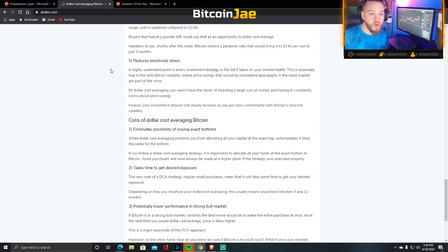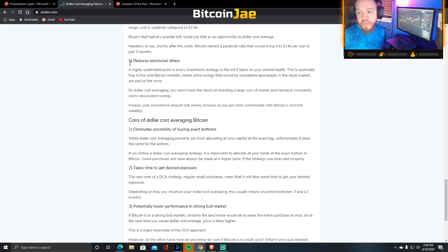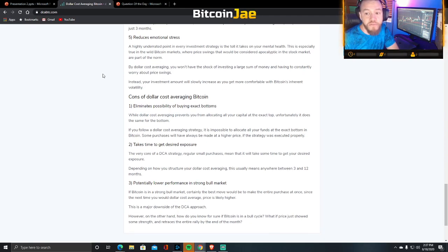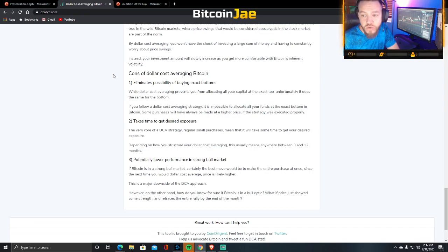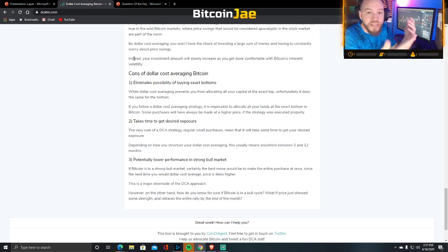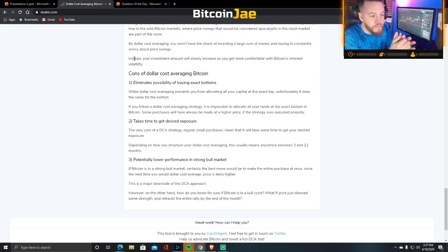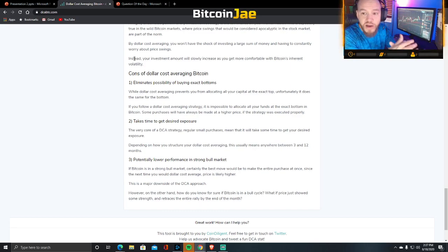Pro number five: it reduces emotional stress — a highly underrated point in every investment strategy. The toll investing takes on your mental health is especially true in wild Bitcoin markets, where price swings that would be considered apocalyptic in the stock market are the norm. By dollar cost averaging, you won't have the shock of investing a large sum all at once and constantly worrying about price swings. Your investment amount slowly increases as you get more comfortable with Bitcoin's inherent volatility. You have to accept and embrace the volatility.